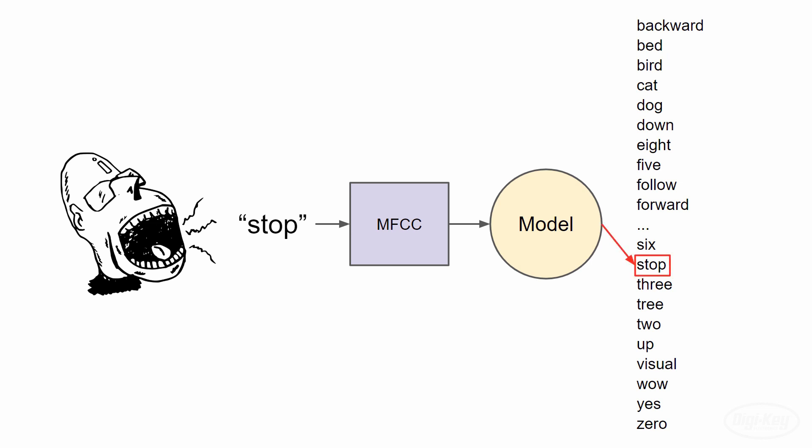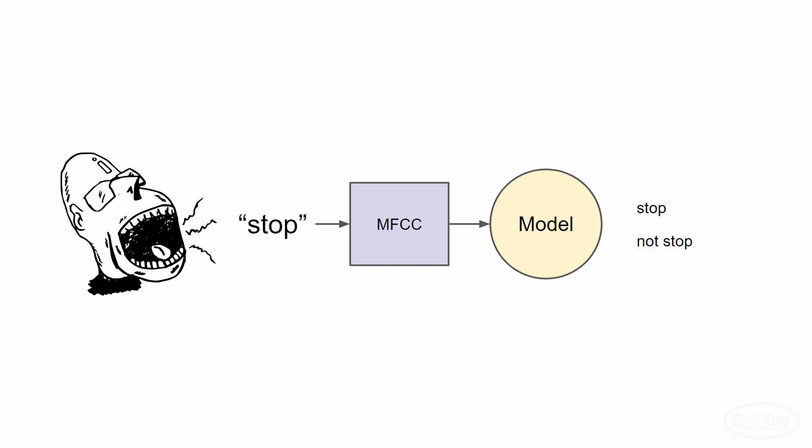The model would then make a prediction based on those features and tell us that it thinks we said stop out of all the possible wake words it knows. While this might be useful in some scenarios, such as giving commands to a robot, it's very computationally expensive to compute the probabilities of all the different words. Since we only care about one word, it's much easier to train a binary classifier to recognize that one word and bundle every other sound and word into a single category. Our two categories will be stop and not stop.